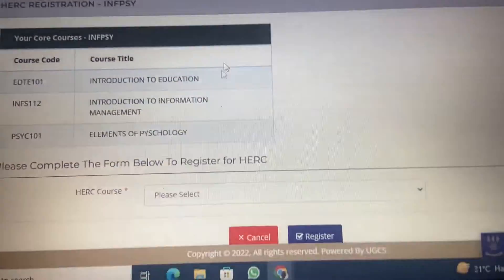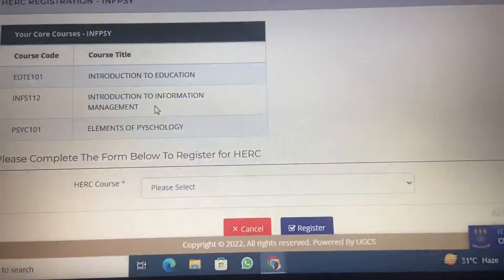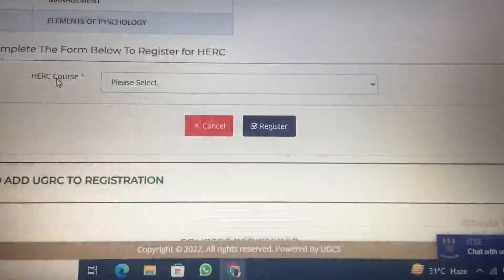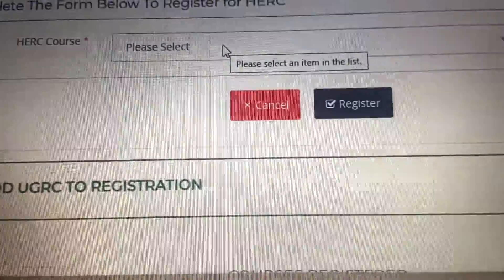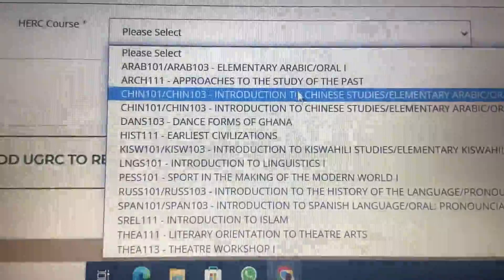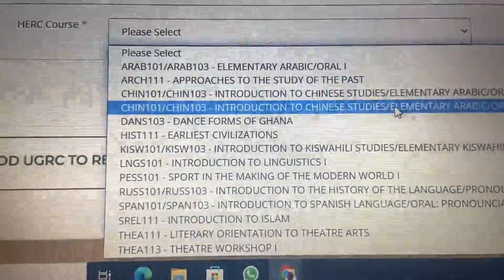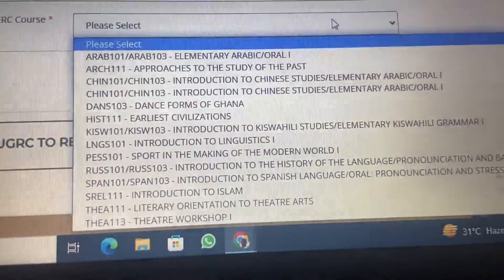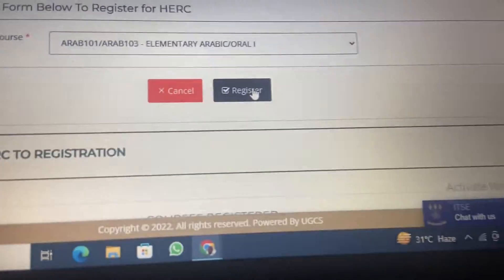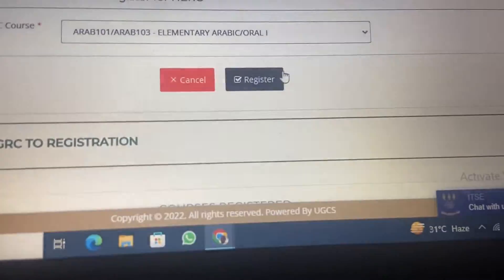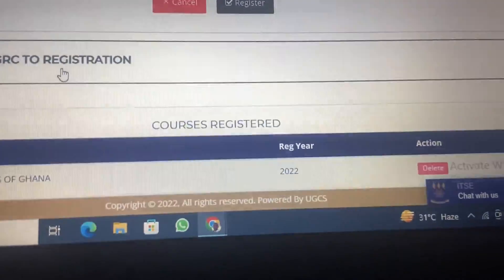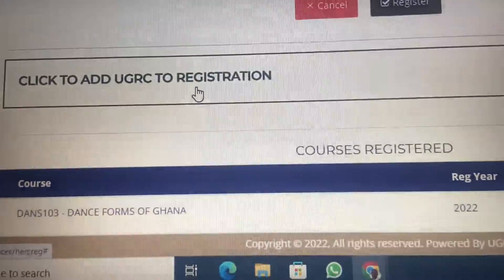All three courses that were given to you on your admission letter have been registered. So you scroll down to register for your HERC. This is the HERC course — what you need to do is click here, go through all of them and select the one you want to do. You are doing it just for one semester, and it may get full so you have to be fast. Select whatever you want to do and click on register. We have already registered, so we don't have to register again. Click on register and it would load. Then you scroll down again to register for UGERC.